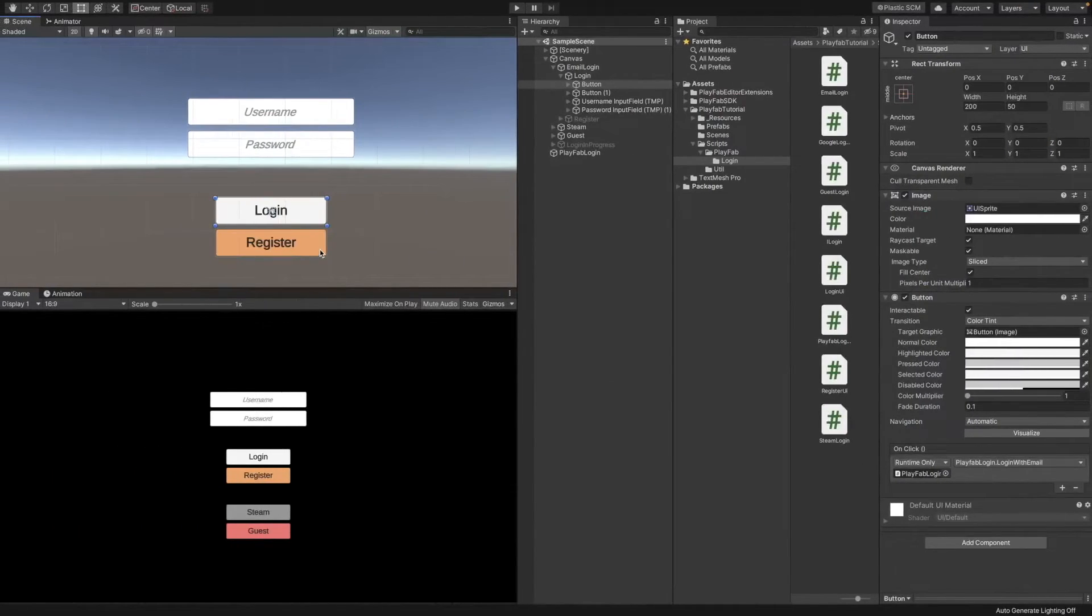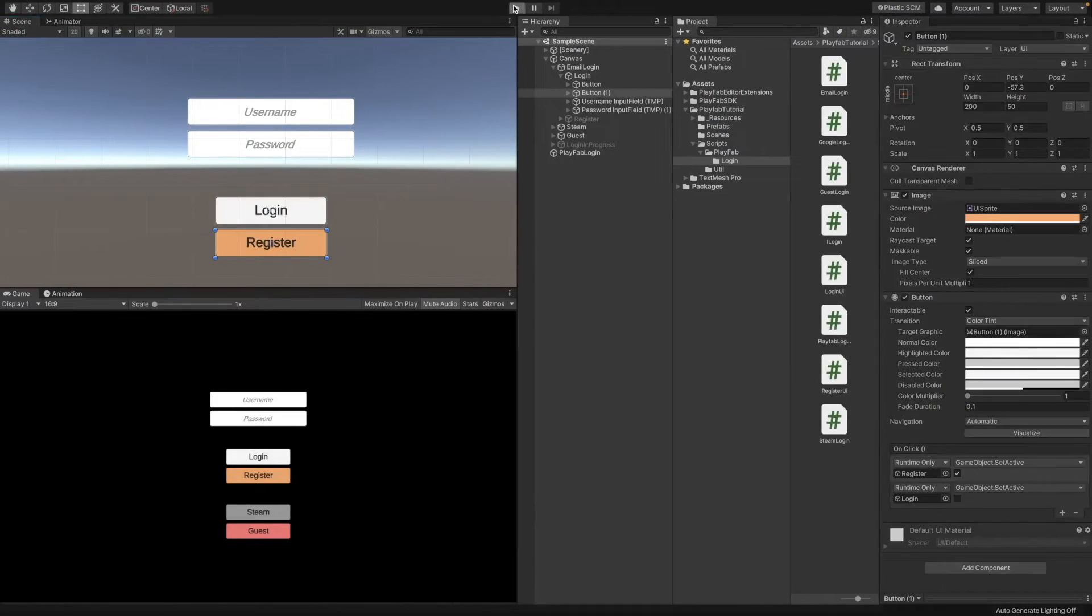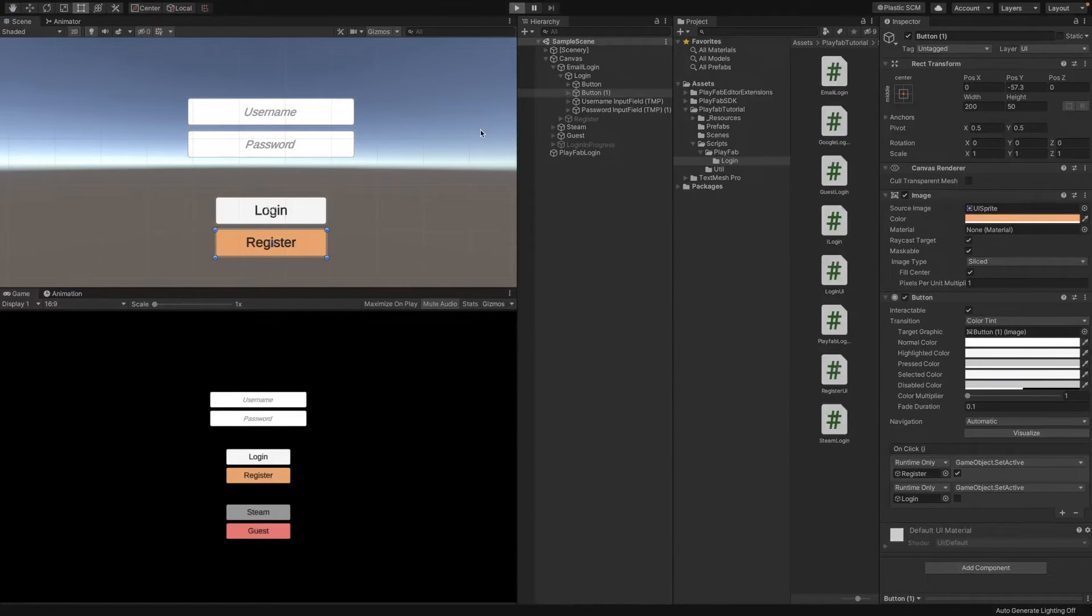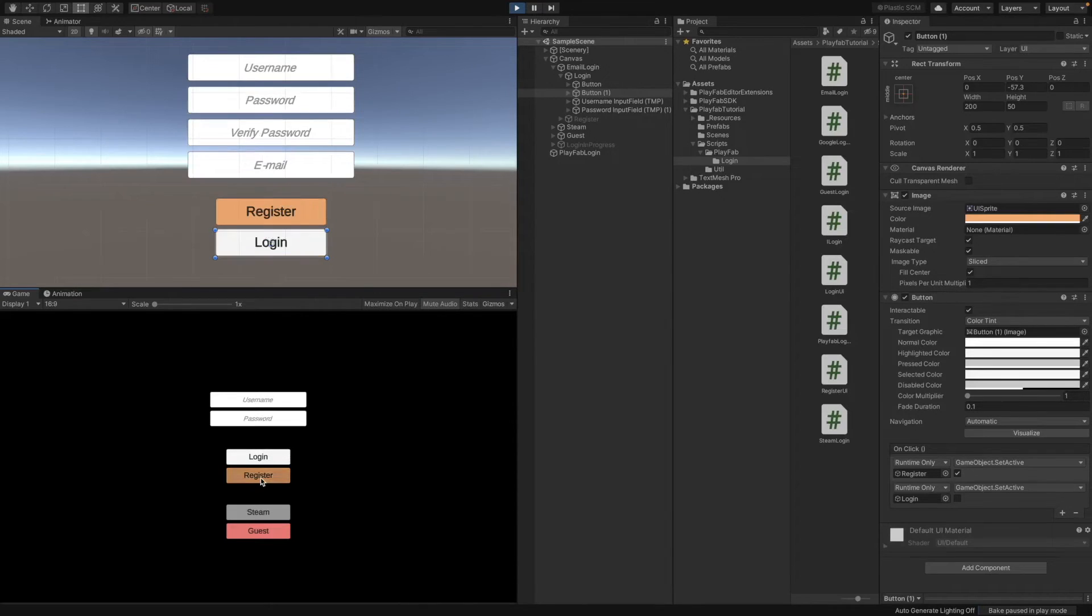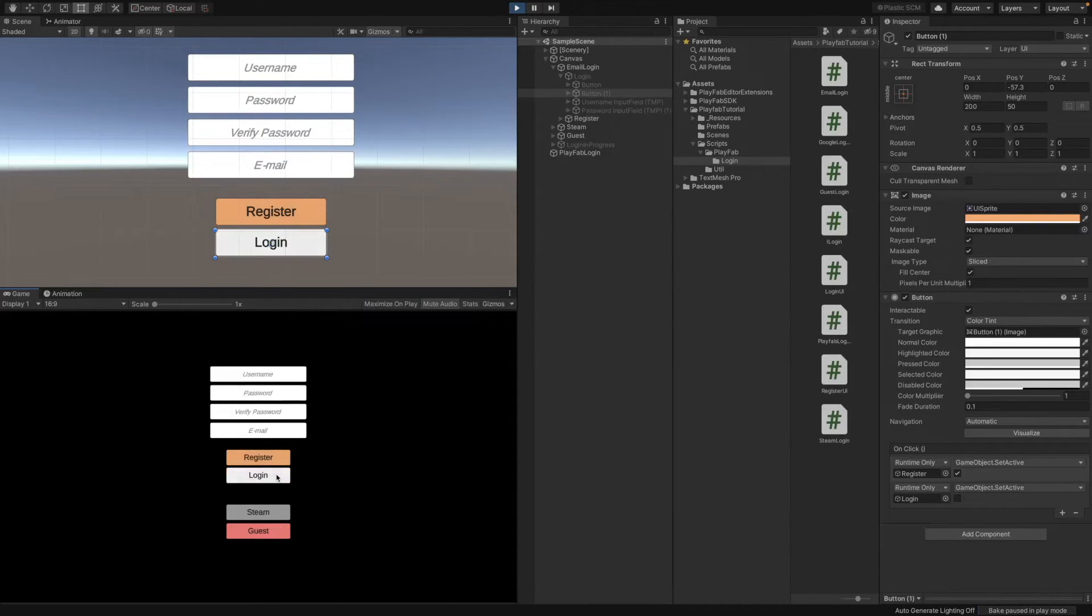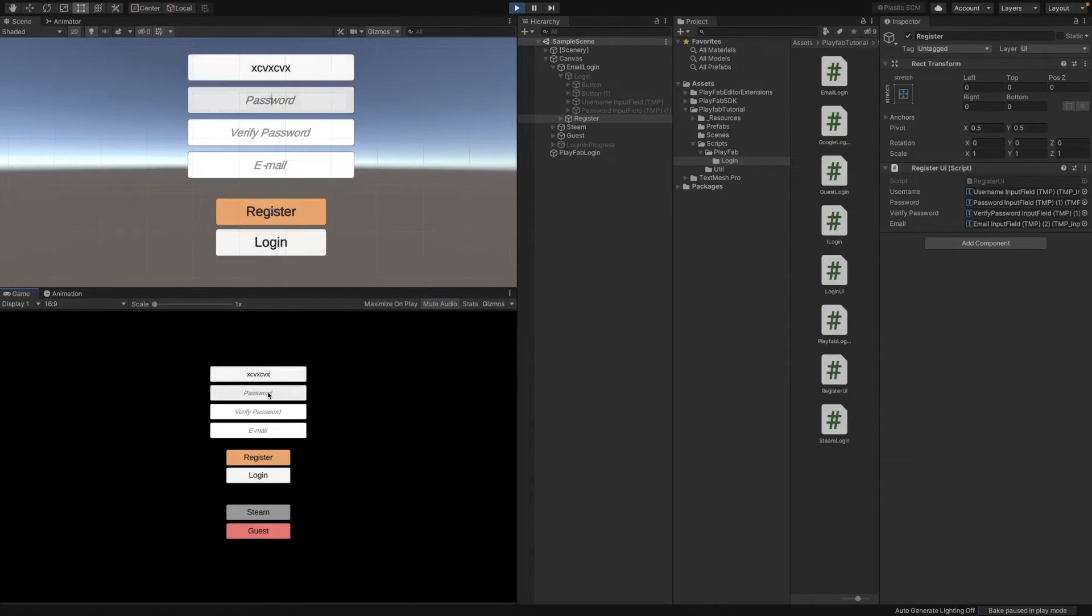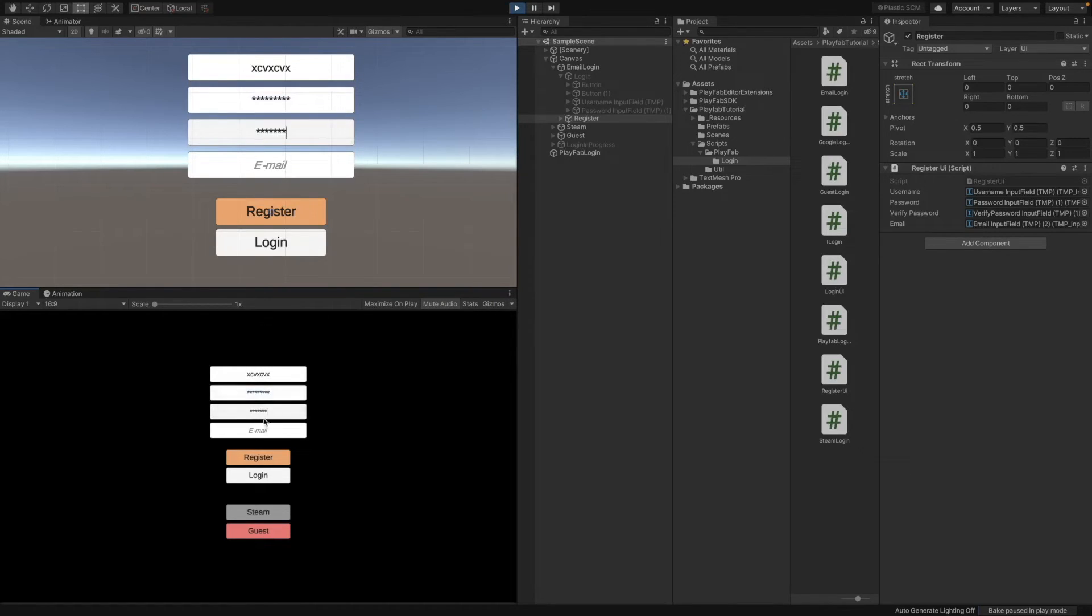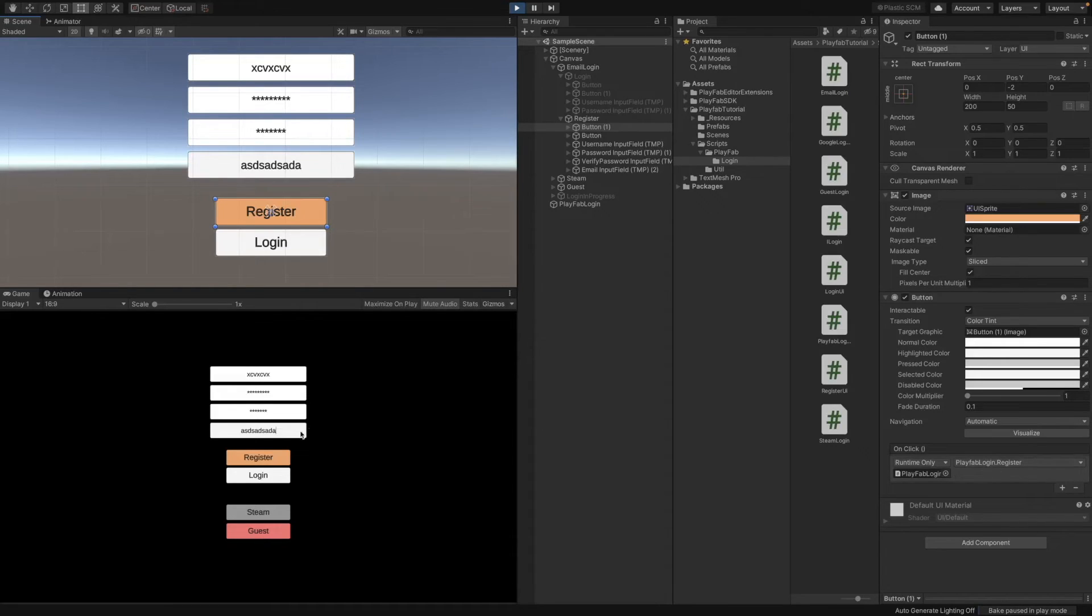We are going to have a register button. Let me start the scene. If you click on the register button, it just simply hides the login panel and enables the register panel. Right now, if I'm just going to pass in some values here, stuff like that. And if I click on the register button, it calls the PlayFab login script's register function.